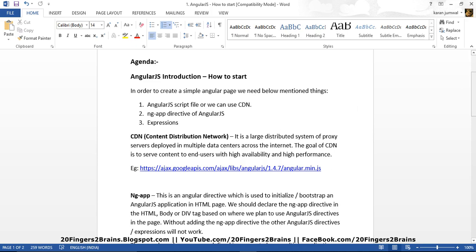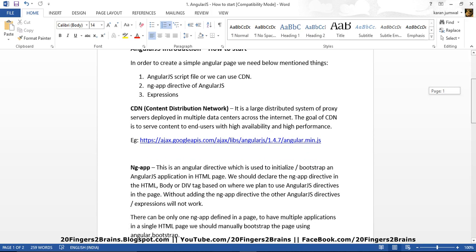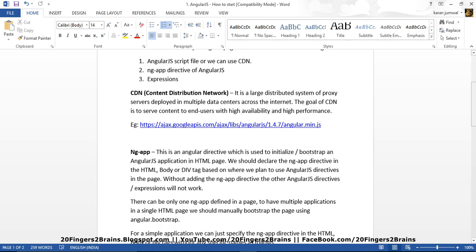So let's see what these three things are. First is the CDN, the Content Distribution Network. It is a largely distributed system of proxy servers deployed in multiple data centers across the internet. The goal of CDN is to serve content to end users with high availability and high performance.